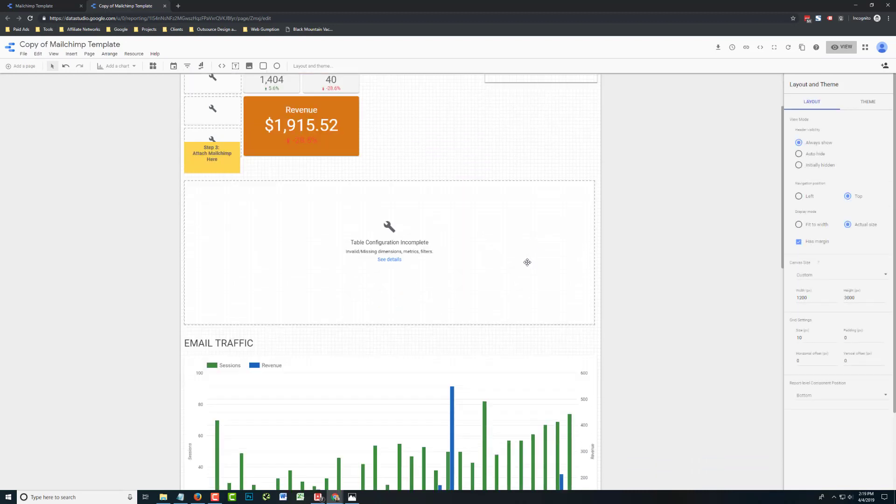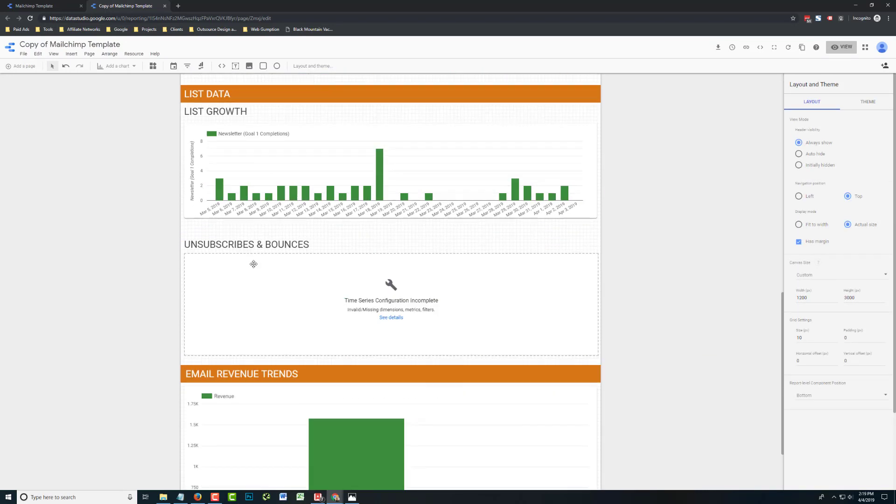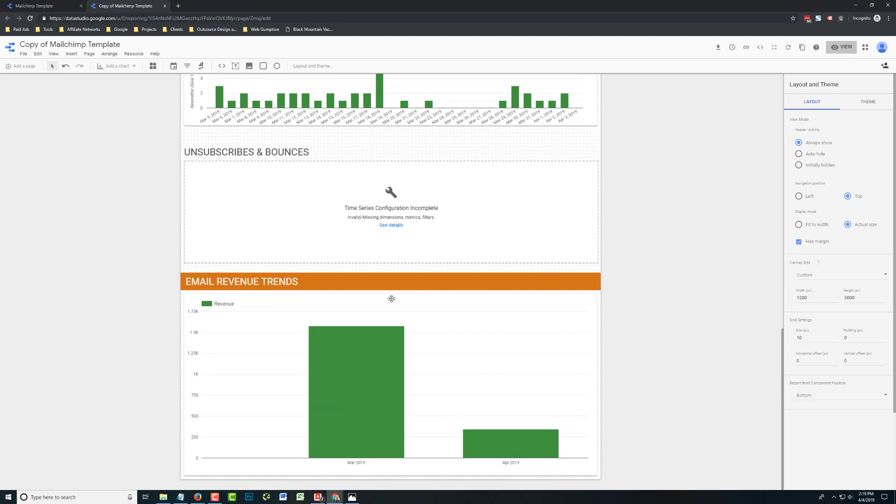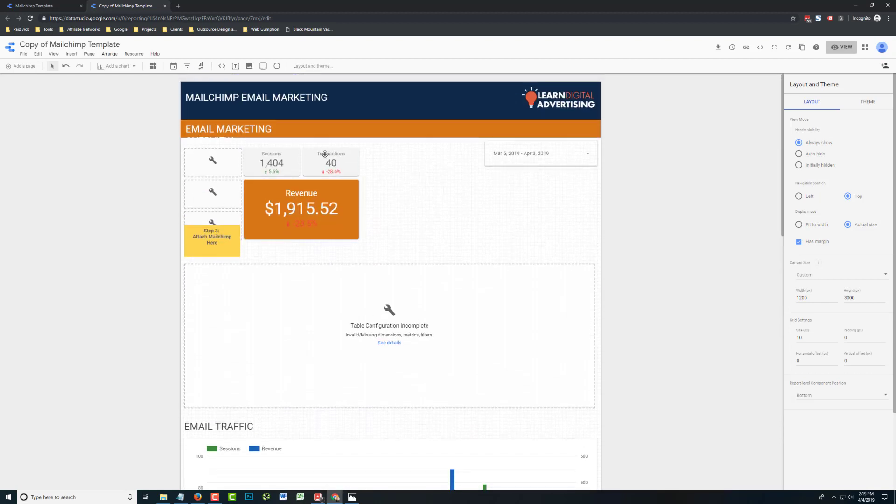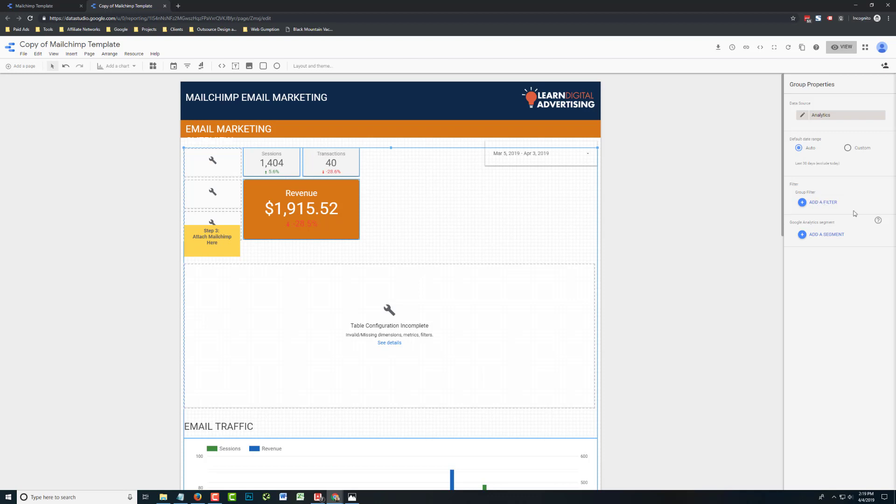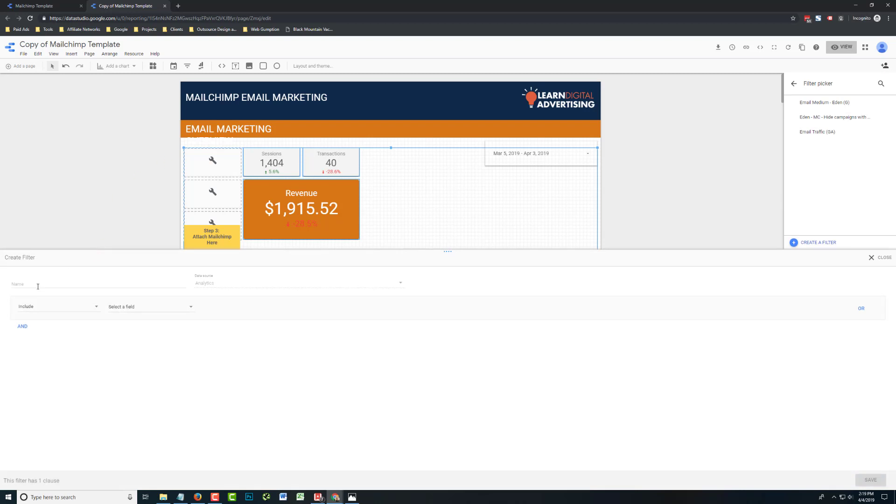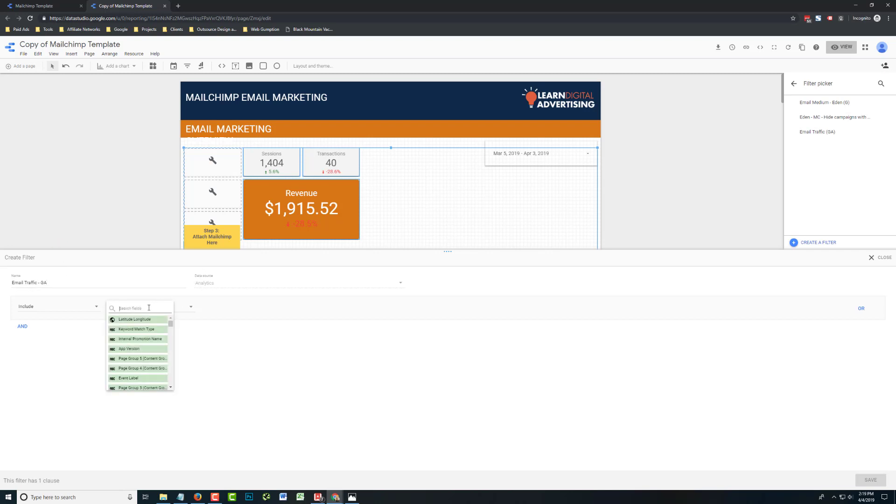So all the Google Analytics data you can see is pulling in already. Now there's one modification to make to Google Analytics. We're technically pulling in all the data. So what you're going to want to do is add a group filter. And you're going to create a new filter. And the goal of this filter is to look only at email traffic. So I'm just going to call it email traffic GA.